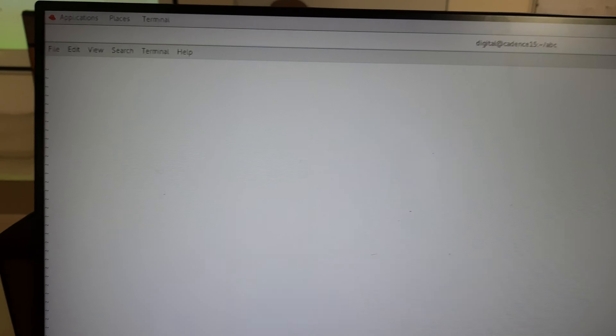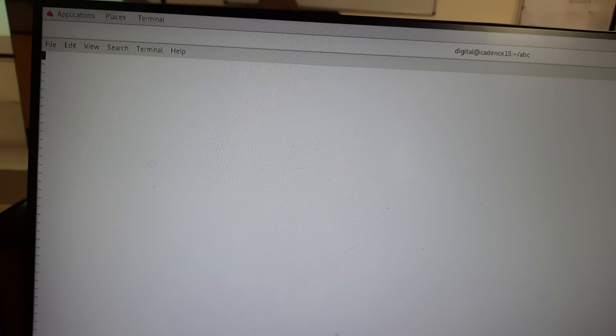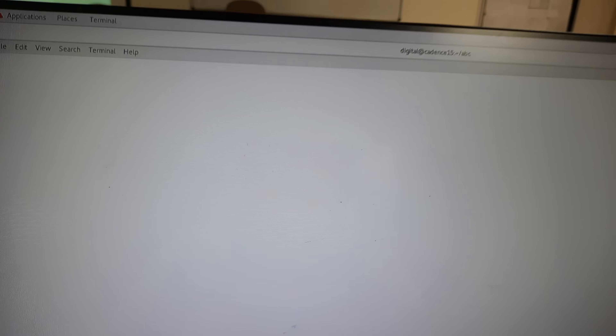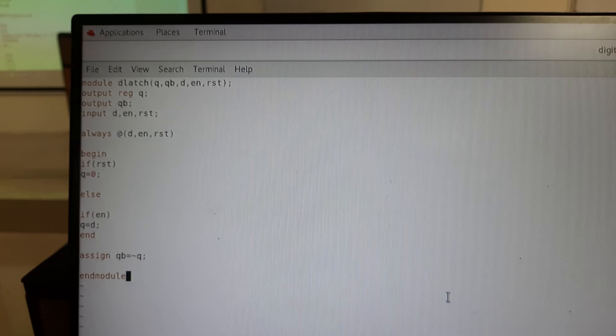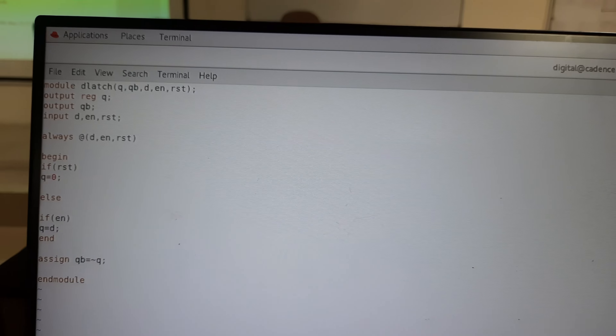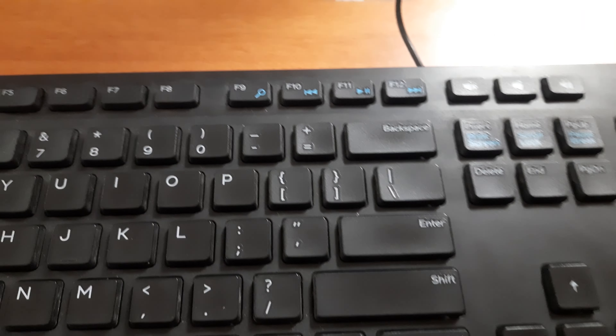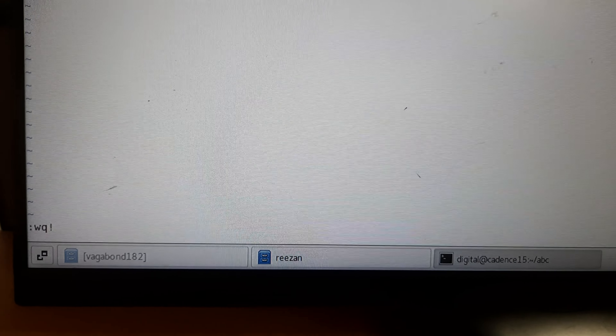In the vi editor, you cannot type directly — first press the Insert key on the keyboard, then start typing your program. Once you have typed the program, press the Escape key, then Shift+Colon, then type 'wq!' followed by Enter. This will save and exit the file.